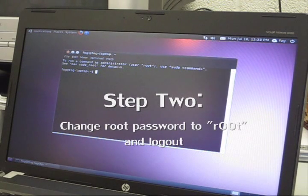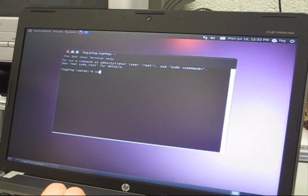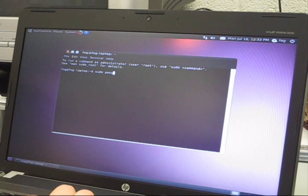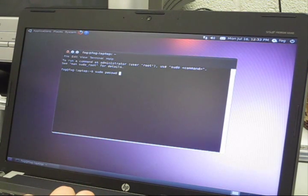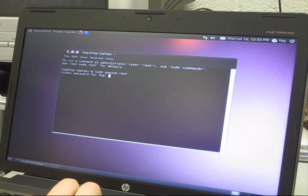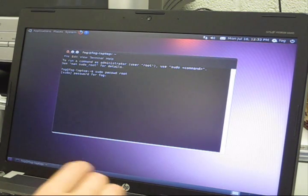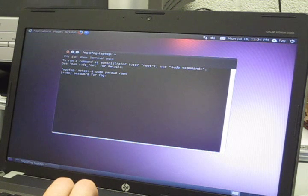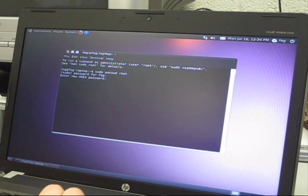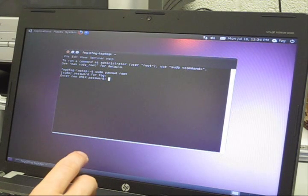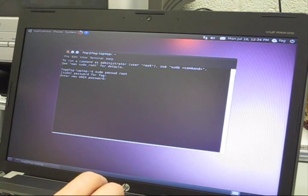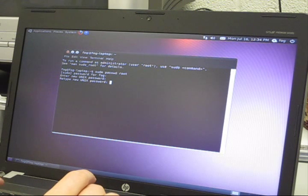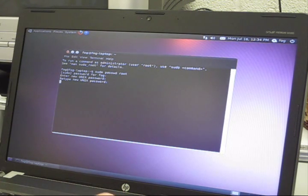To change your root password, type in sudo passwd root. Hit enter and type in your password for your user account, F0G. Hit enter and it will ask you for your new Unix password. Type in R00T, hit enter, and then retype it R00T, enter.